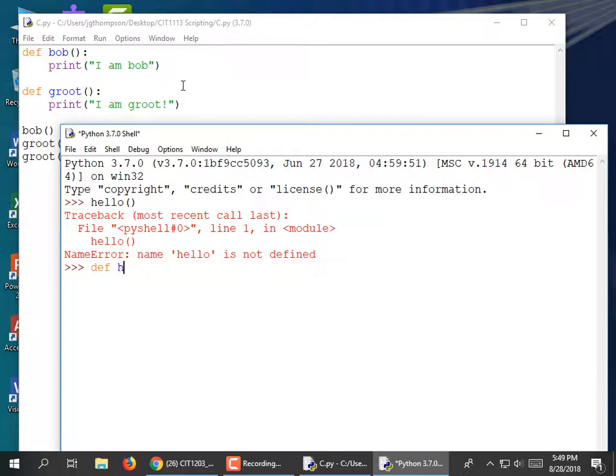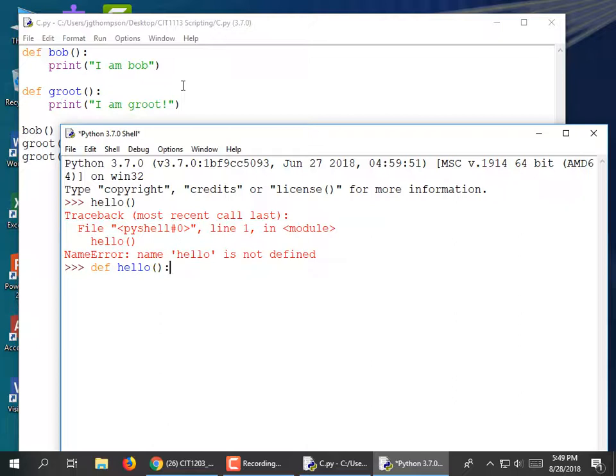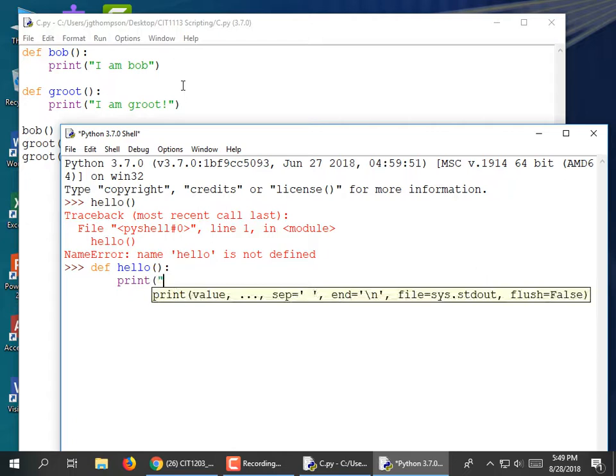Now, if you mess up — if you make a typo in this mode, it's kind of a drag; you usually have to retype it. Anyway, define hello with parentheses and a colon. Print 'hello.' Notice that it's tabbed over because we had a colon on the line. We could enter more code, but I'm going to hit Enter a second time.